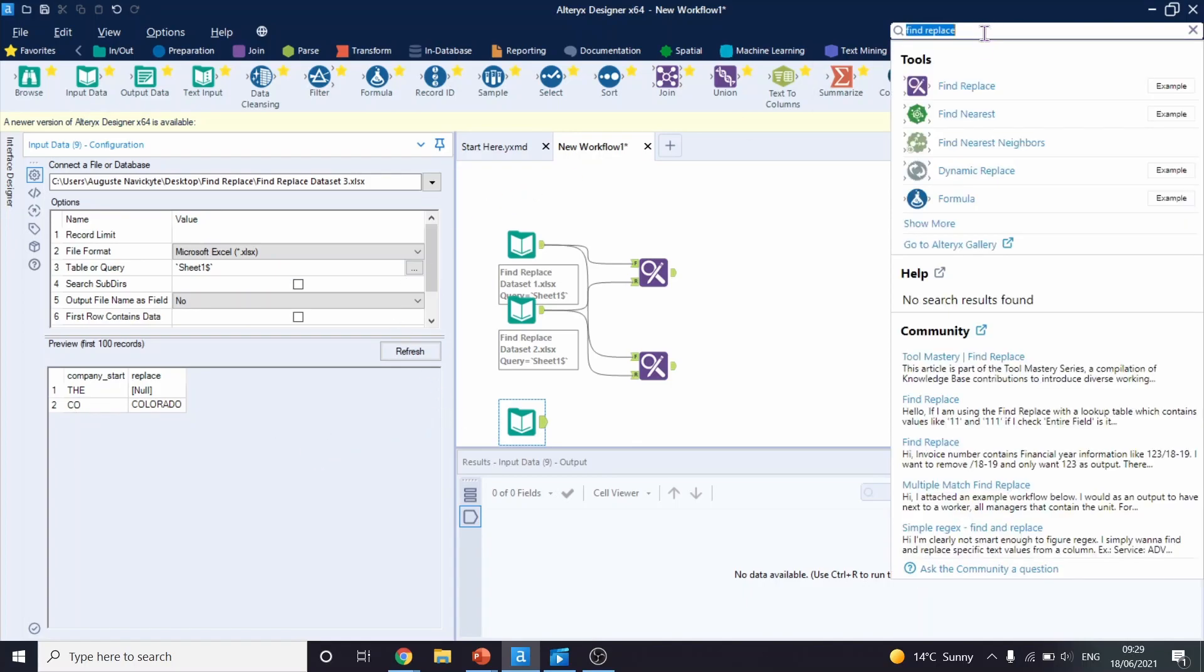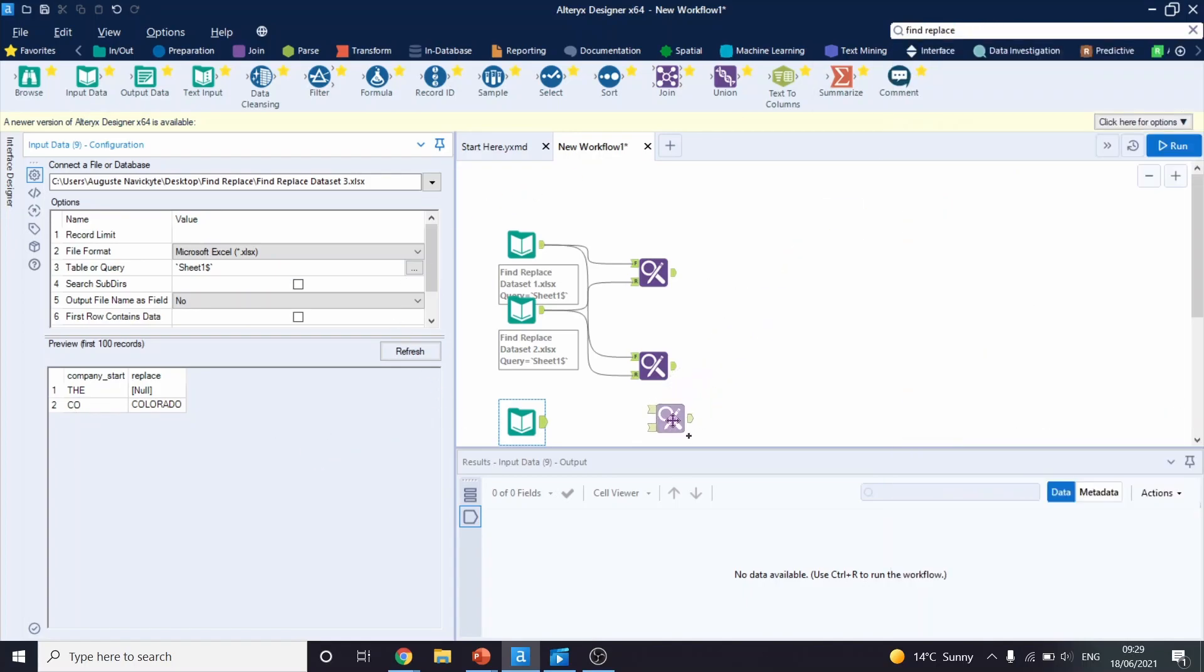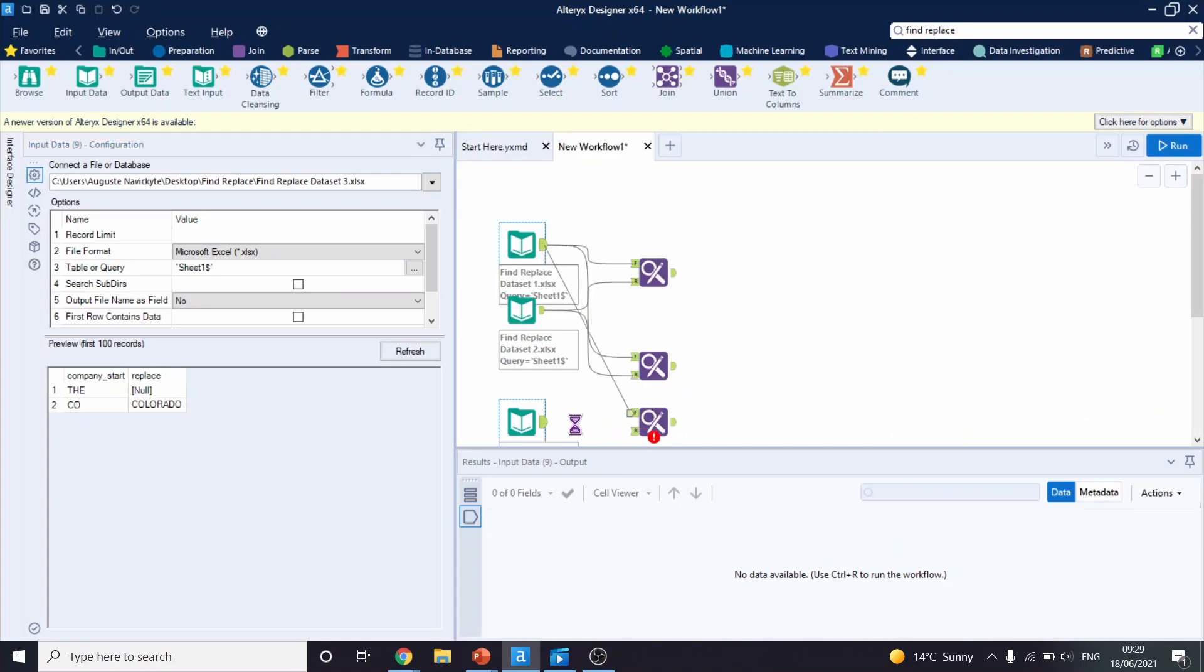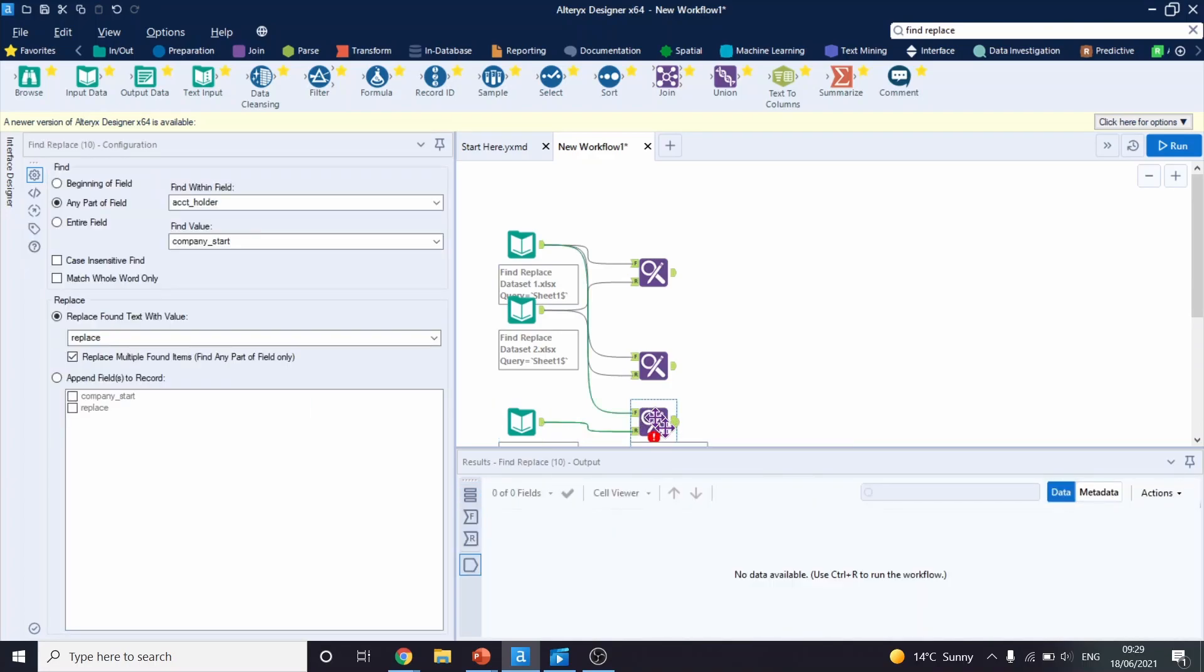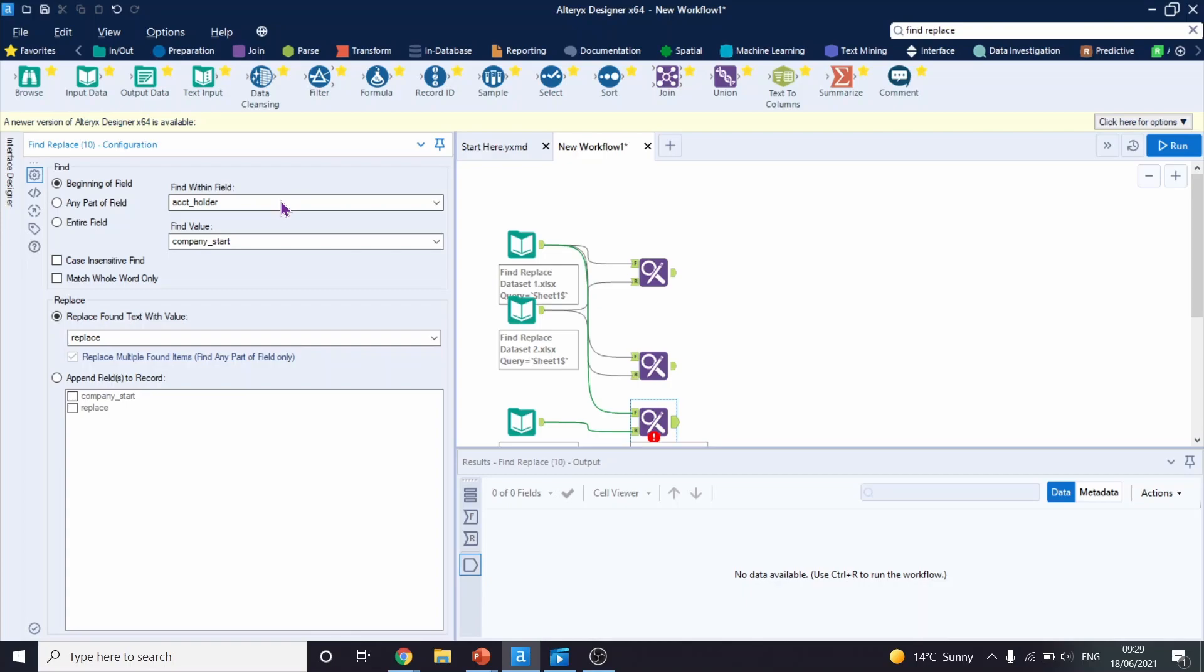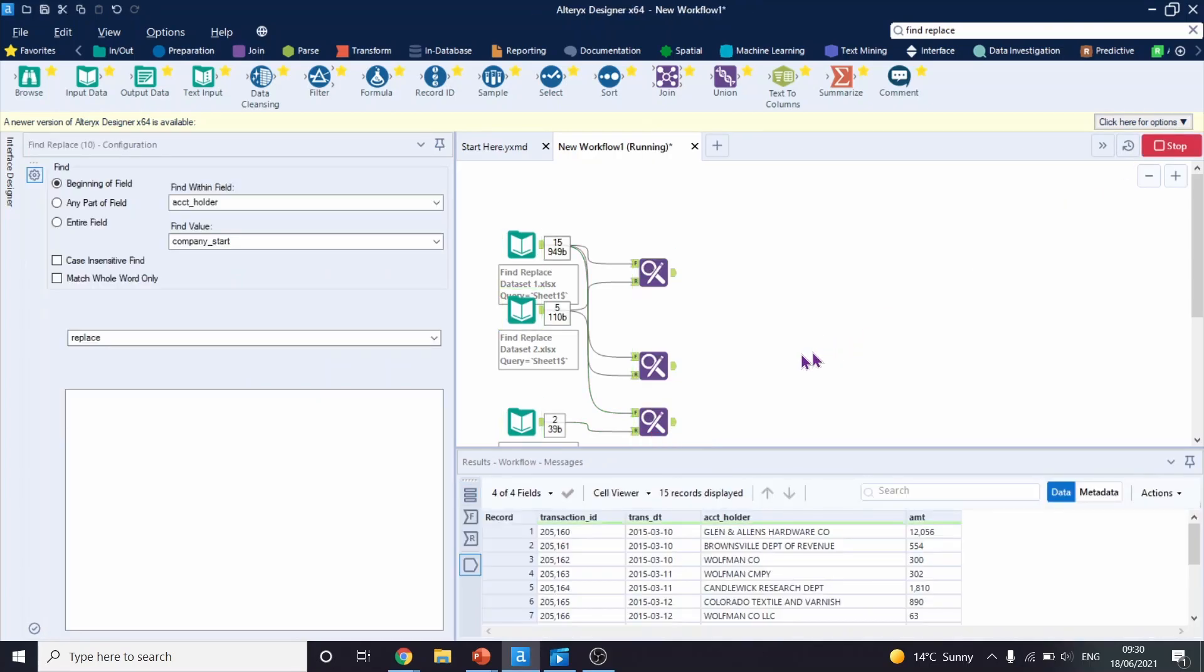Because we're going to use the beginning of the field option, this will only work if V or CO are at the beginning of the string. So let's try this. So let's drag another Find Replace tool. Let's connect our initial table to F and our lookup table to R. And let's configure this tool. So we will leave everything as it is, except we will select to find at the beginning of field. And everything else I think is automatically configured correctly. So we will be looking at the field account holder, we'll try to find value in company start, and we will replace it with replace. Let's run this workflow.